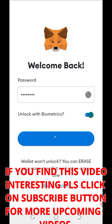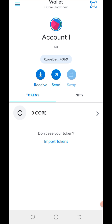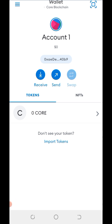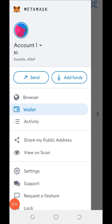Please do not forget to share this video with other people who do not know how to go about what I'm showing you right now. The next thing to do is to come right here and click on this three-dotted line. Please take your time to watch every step to avoid making any single mistake in the process. Now I've clicked on it. The next thing to do is to come right here and click on browser.